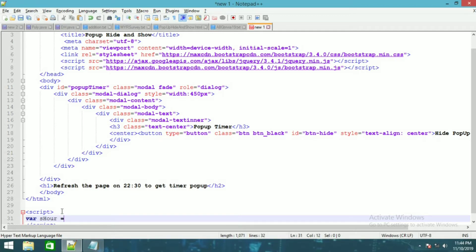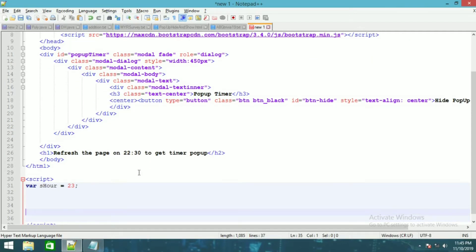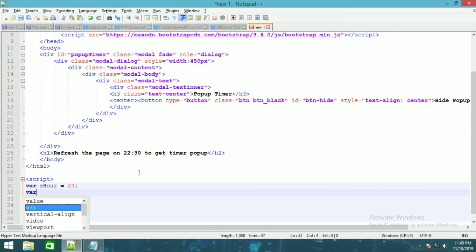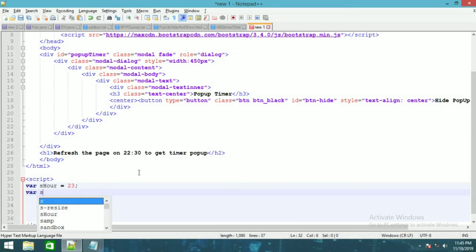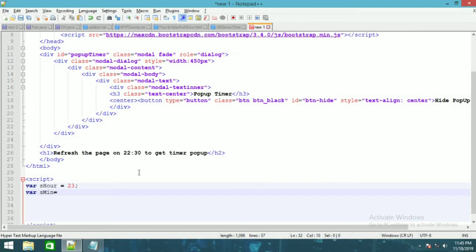The time right now is 11, so I'm gonna type it as 23 because it is 11 p.m. right now — 11 p.m. is equal to 23. And where s_minute is equal to — right now it is 45, so I'm gonna set it as 50.